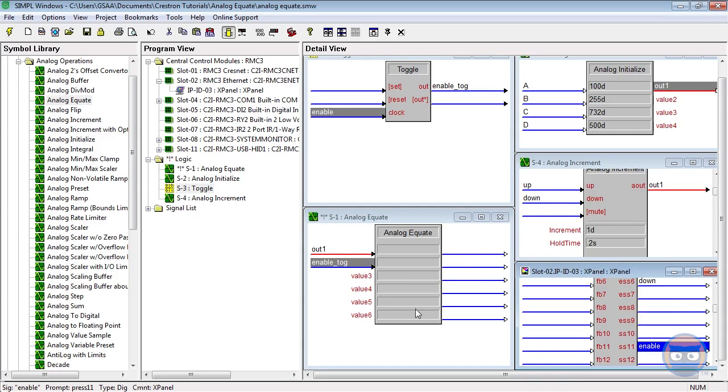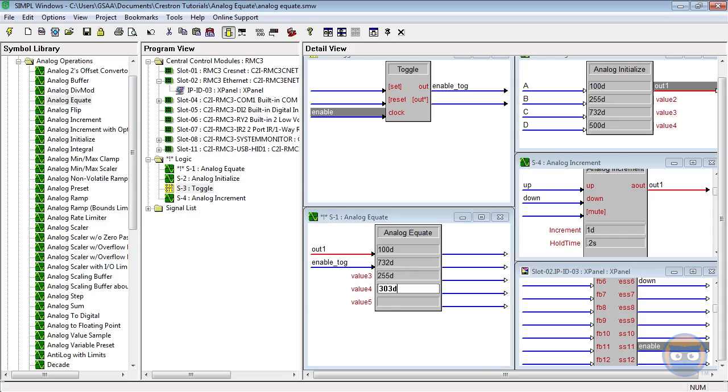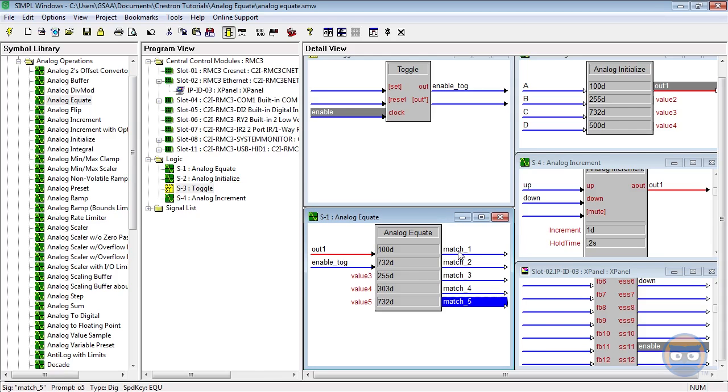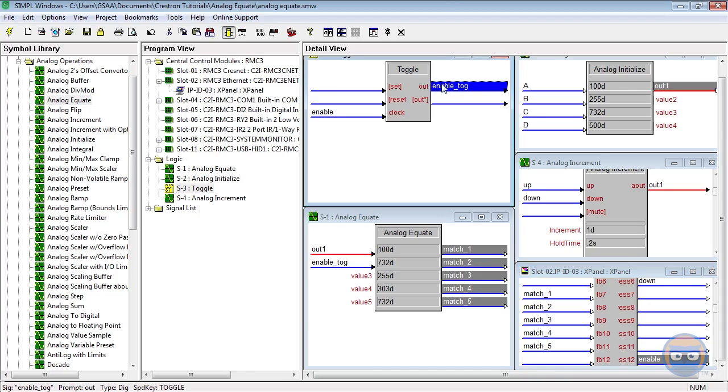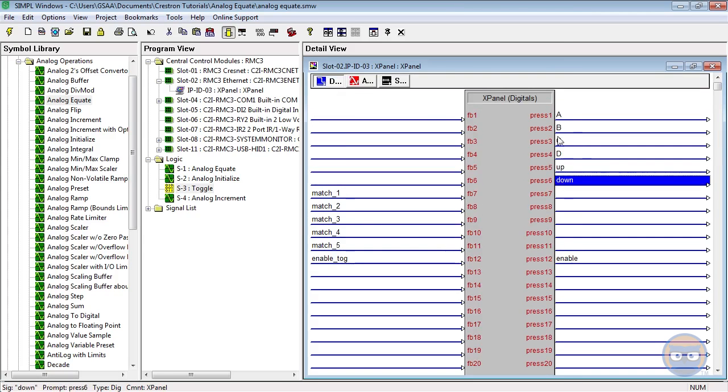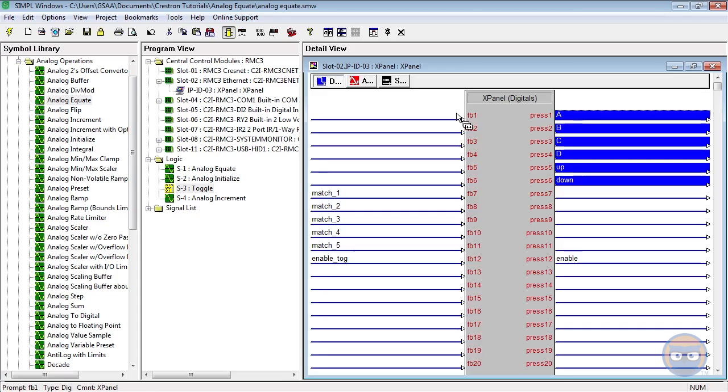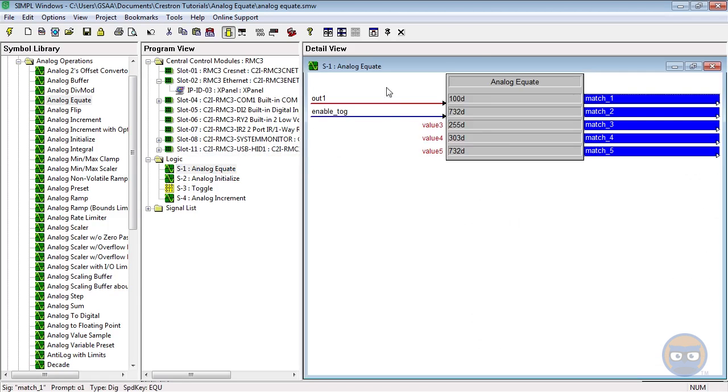We'll give the analog equate a few parameters, some of them the same. The digital outputs of the analog equate will be fed back into the X panel. I need to remember to give the X panel feedback so that our buttons actually change state. And I almost forgot to put the analog value back on the X panel.